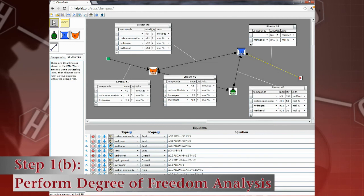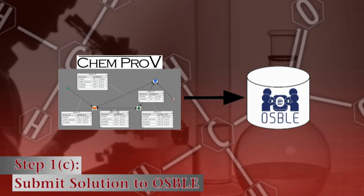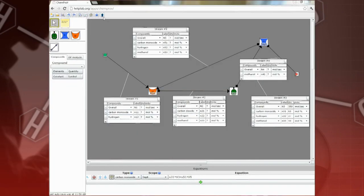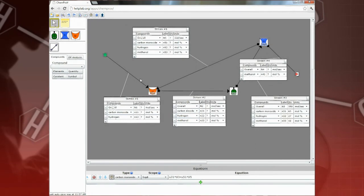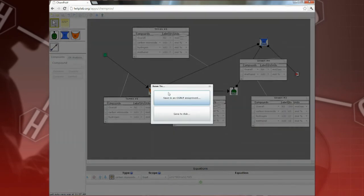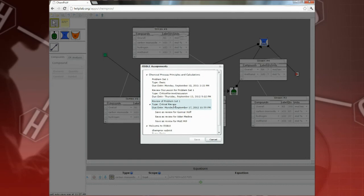Finally, submit your solution to OSBOL so that a team of your peers can critically review it. To do this, use the OSBOL button to log in to OSBOL, and then click the Save button to save your solution in an OSBOL assignment.